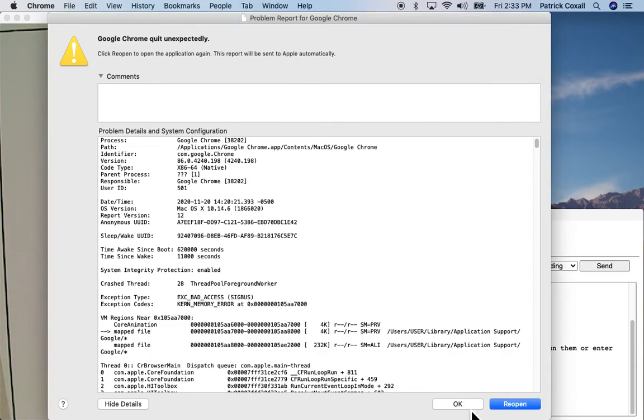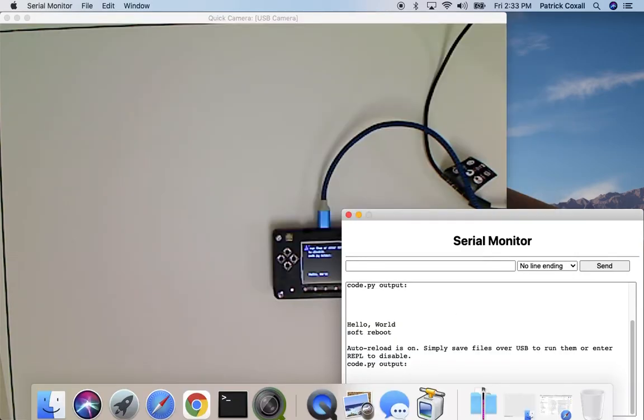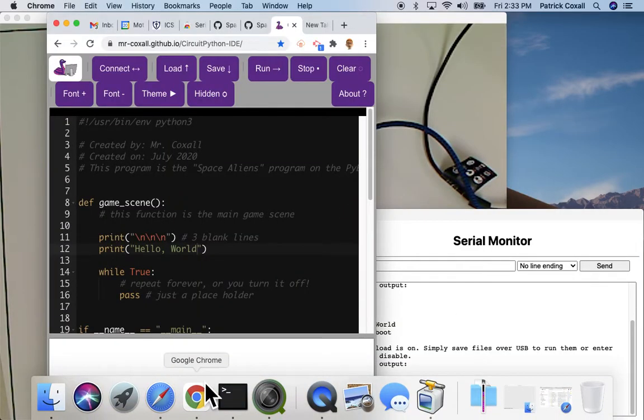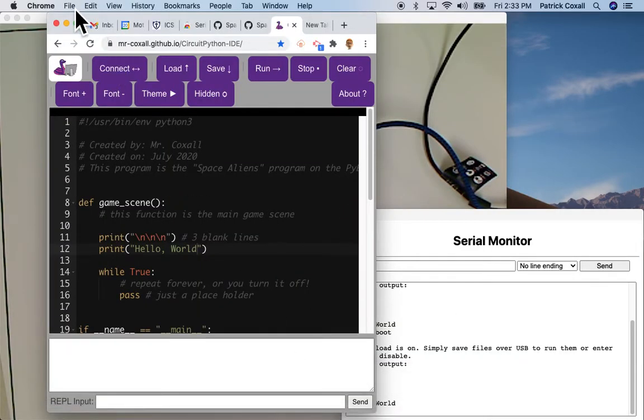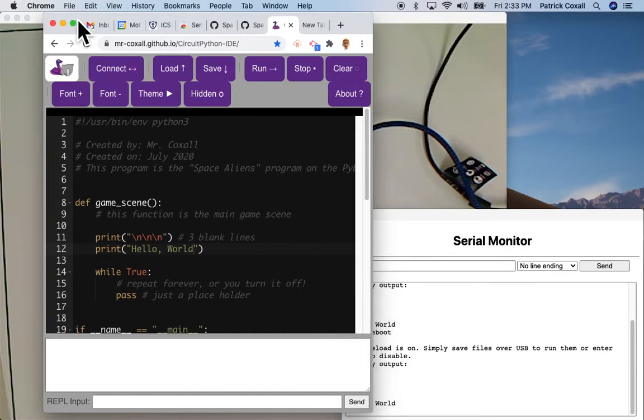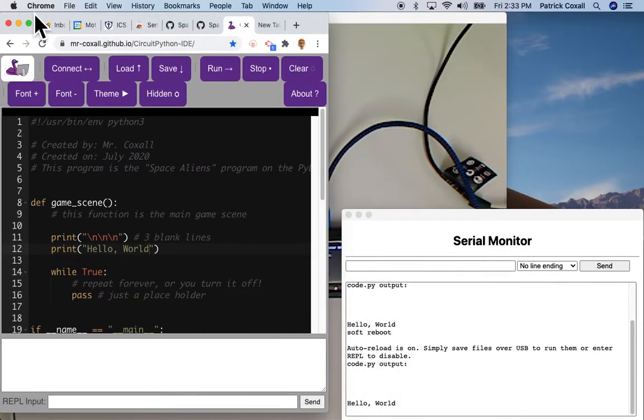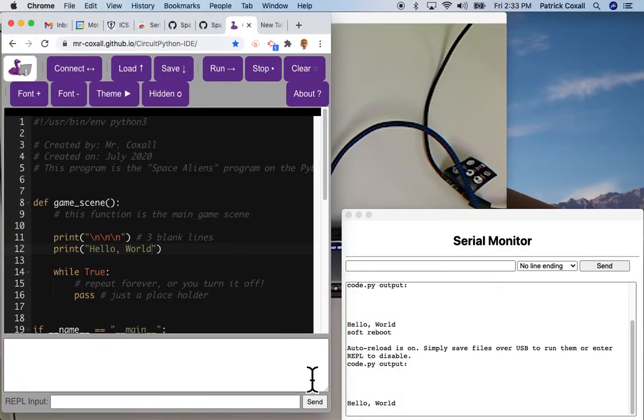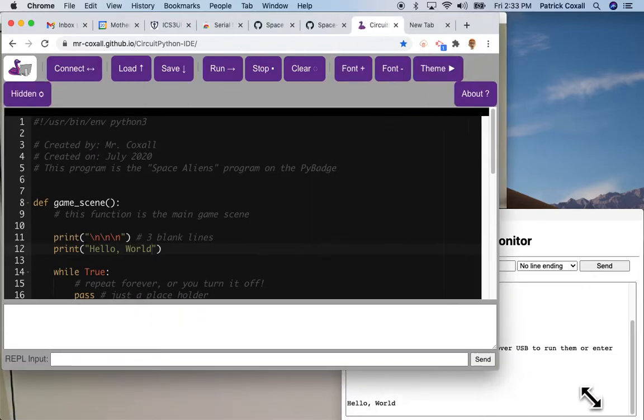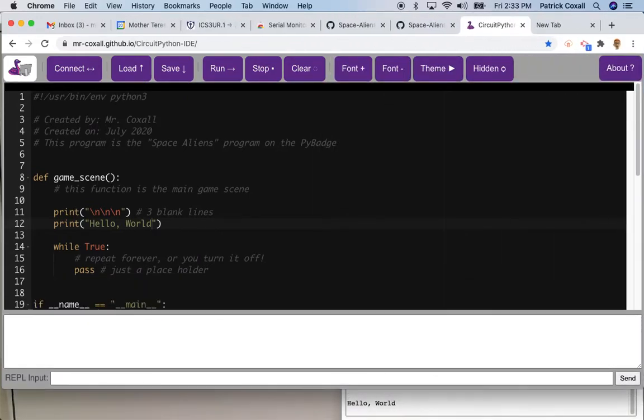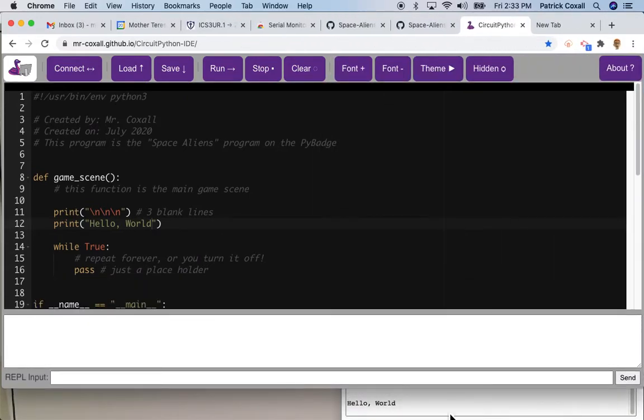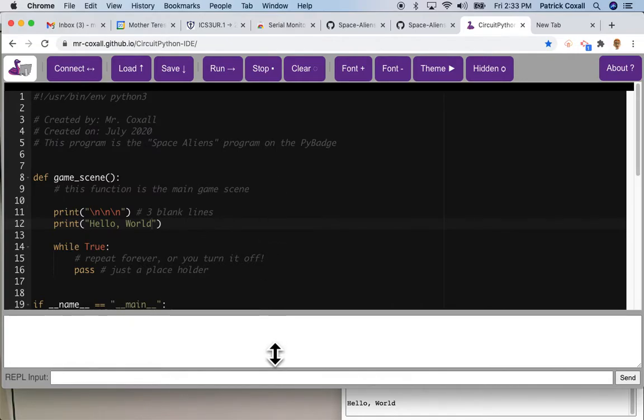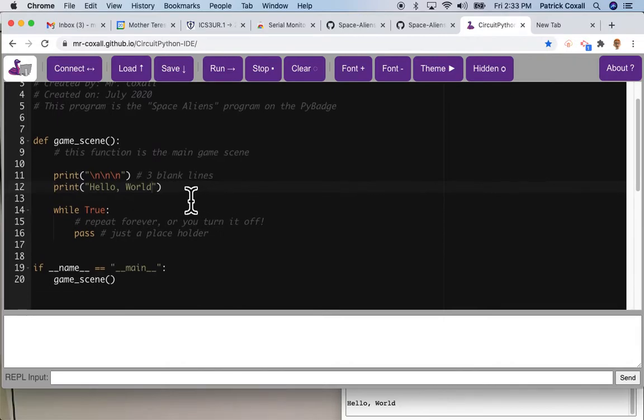I'm just going to place it down here so that we can see what's going on with it and close that. And then my IDE I'm just going to place on top of it so anything that shows up down here I'll still be able to see it.